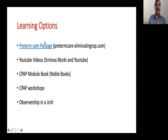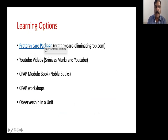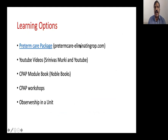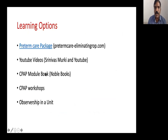To learn CPAP and neonatology further, you can access the preterm care package at eliminating-rop.com, watch YouTube videos, buy the NNF CPAP module book, attend CPAP workshops like this one, or spend time in units that regularly perform CPAP. Thank you.